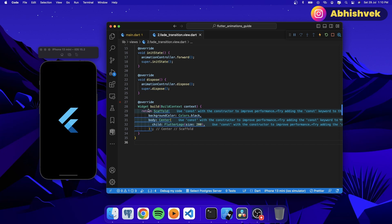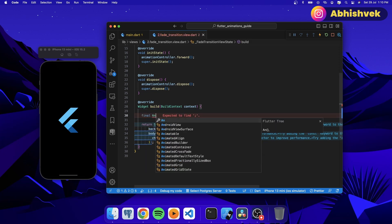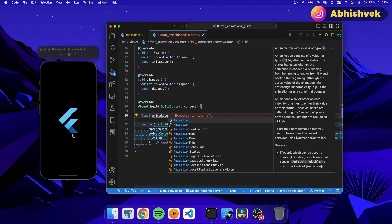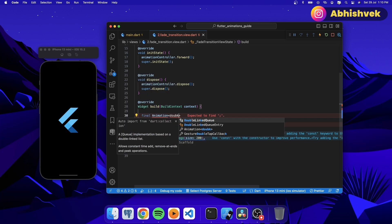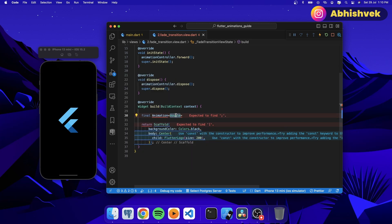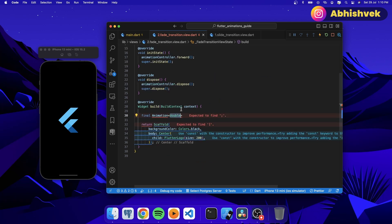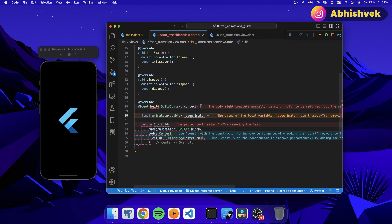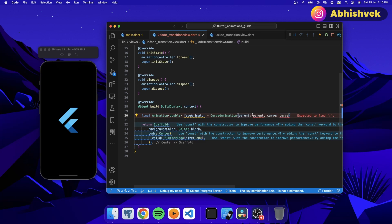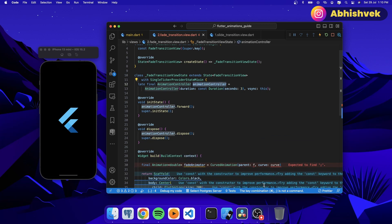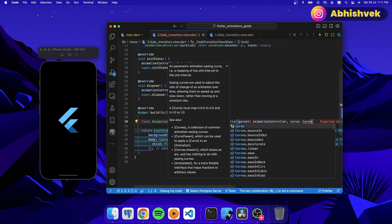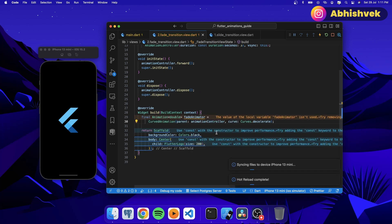I'll go under my build function and create an animation. In order to fade a particular element, we need to work with doubles — because in fade transition we are changing the opacity rather than position. In slide transition we used offsets, but here we are fading from 0 to 1. I'll create a fadeAnimator with a value of a CurvedAnimation. The parent will be animationController and the curve will be Curves.easeIn or Curves.fastOutSlowIn.